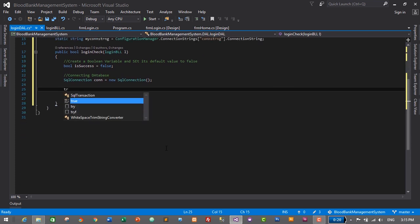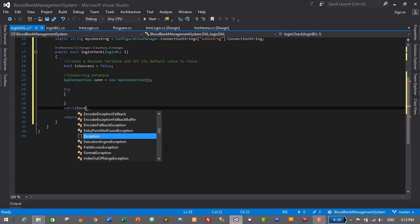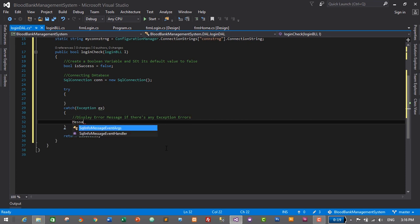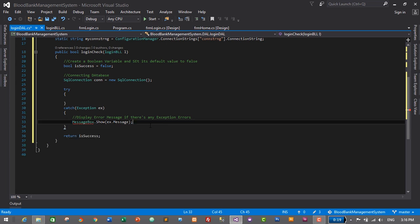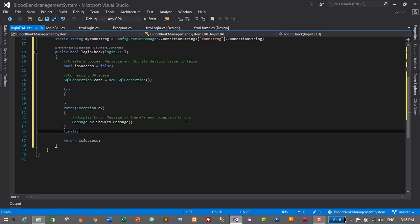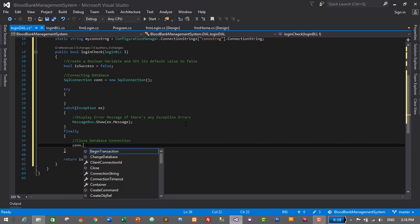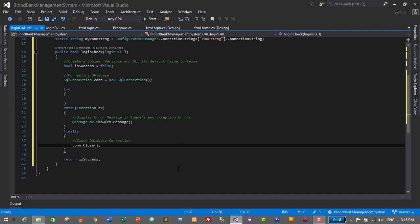Start the try block, then the catch block with exception ex. We'll display an error message if there are any exceptions: MessageBox.Show(ex.Message). Hover over MessageBox, click Show Potential Fixes, and select 'using System.Windows.Forms'. The last block is finally, where we close the database connection: con.Close(). In the try block, we'll write the actual login code.